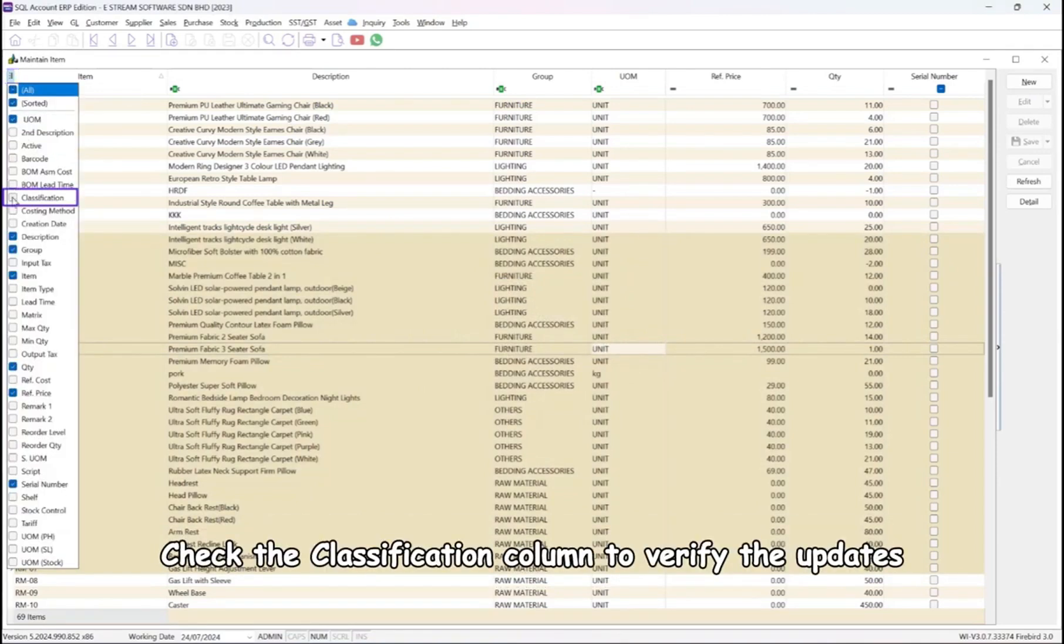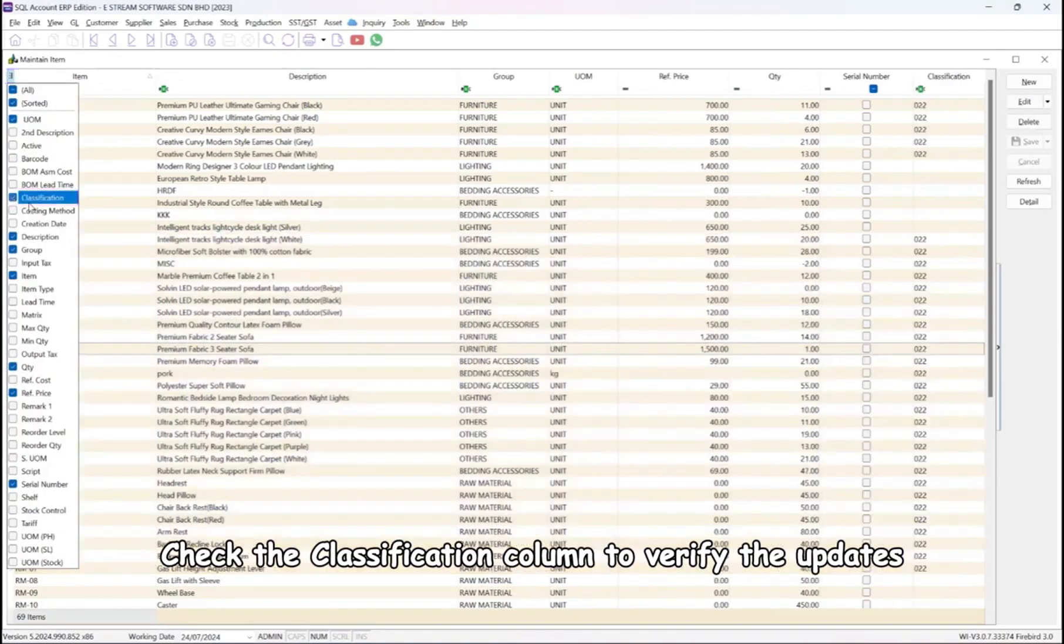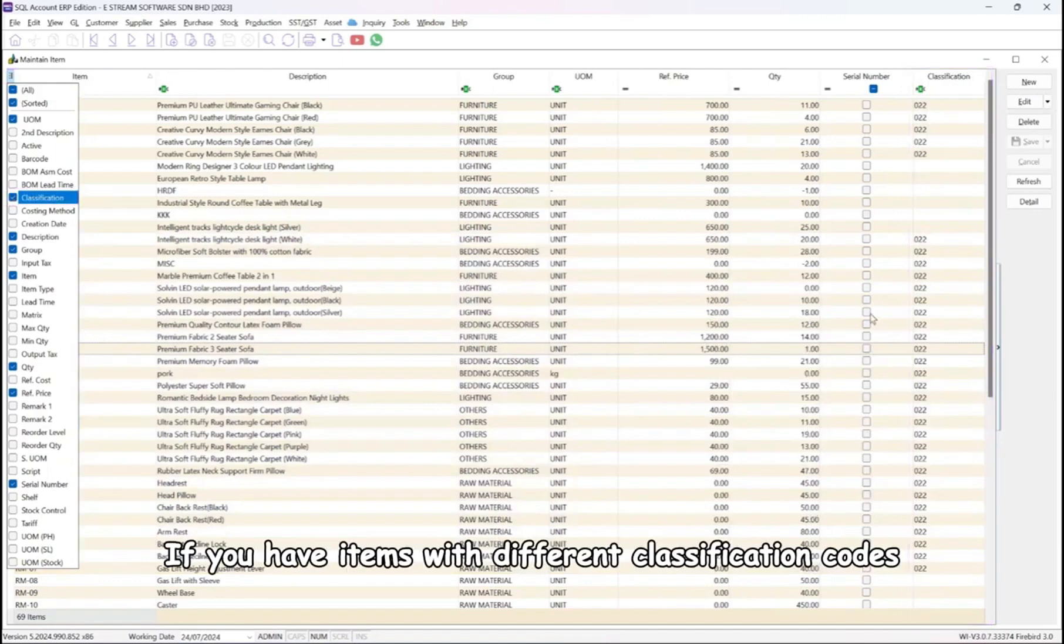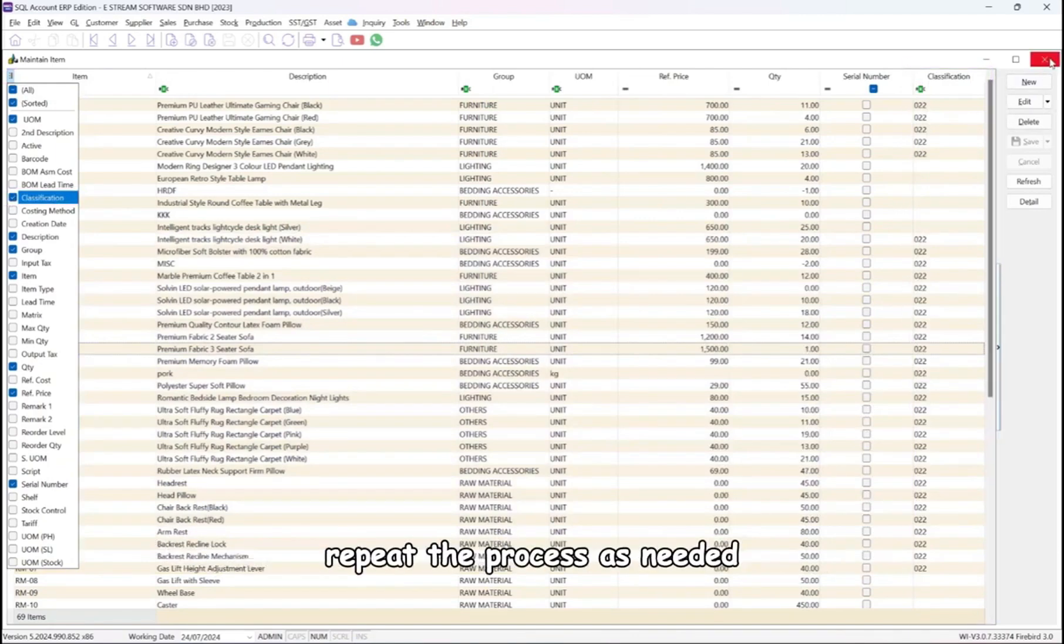Check the classification column to verify the updates. If you have items with different classification codes, repeat the process as needed.